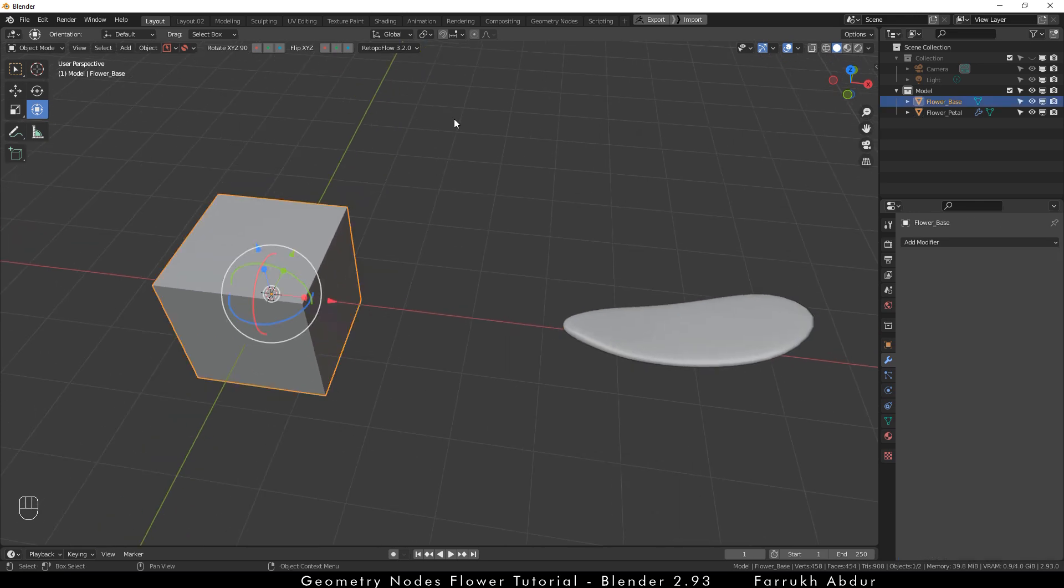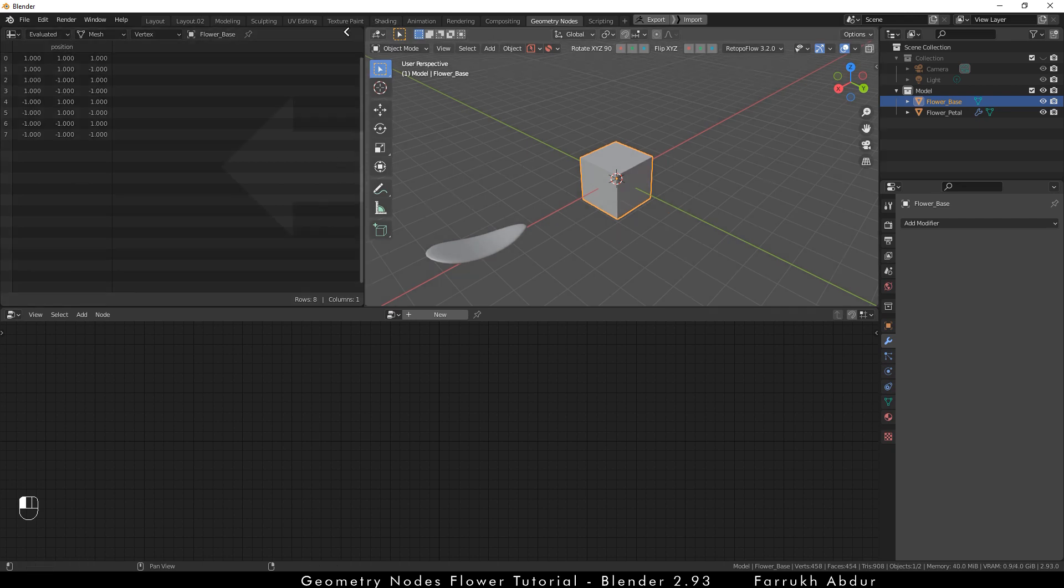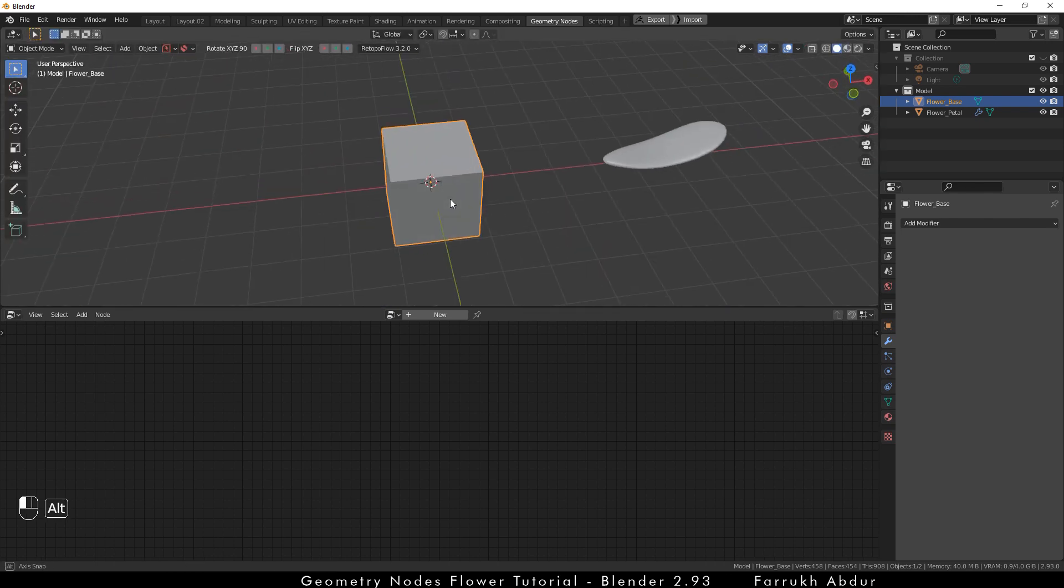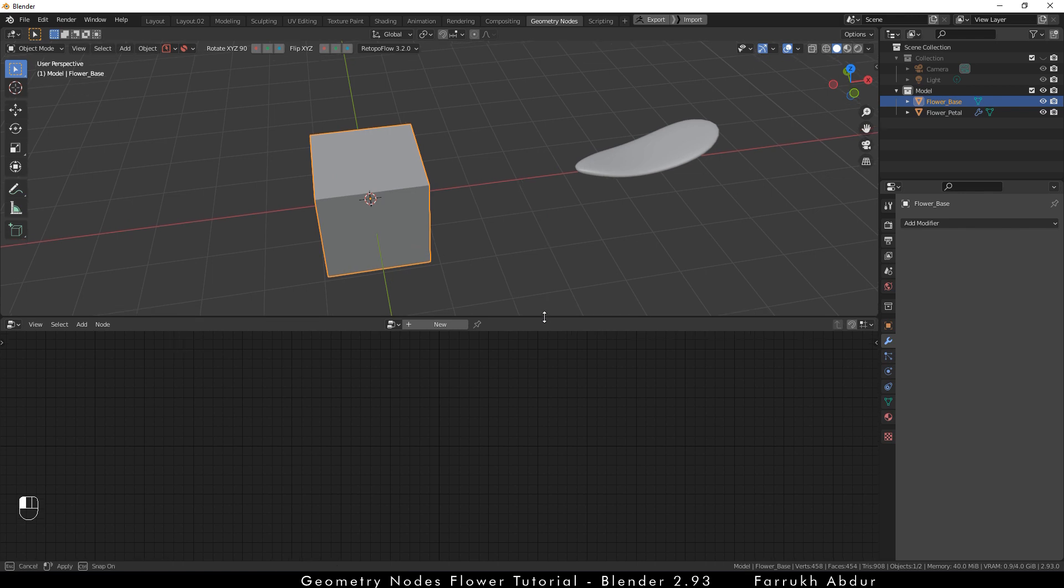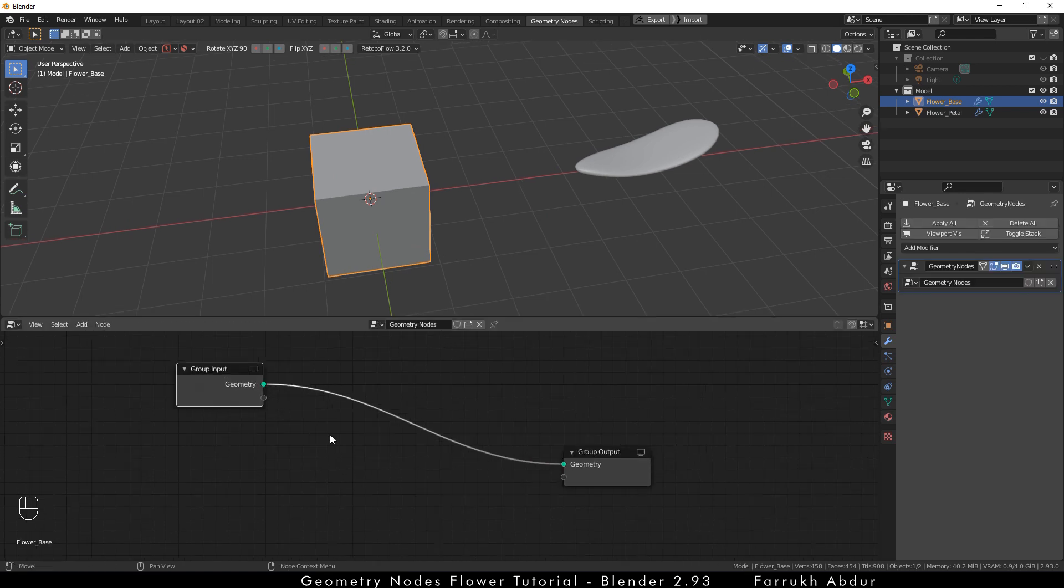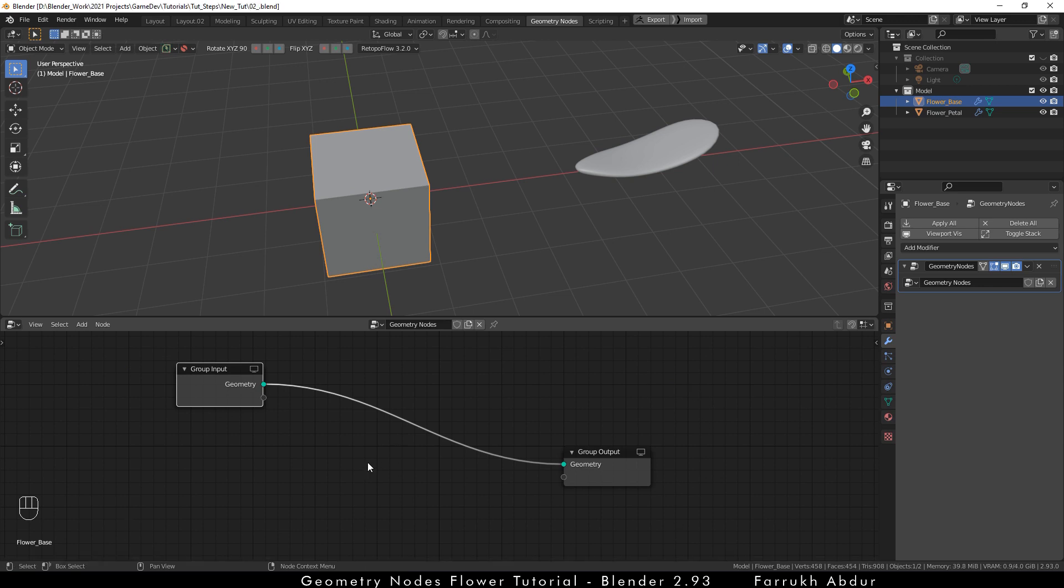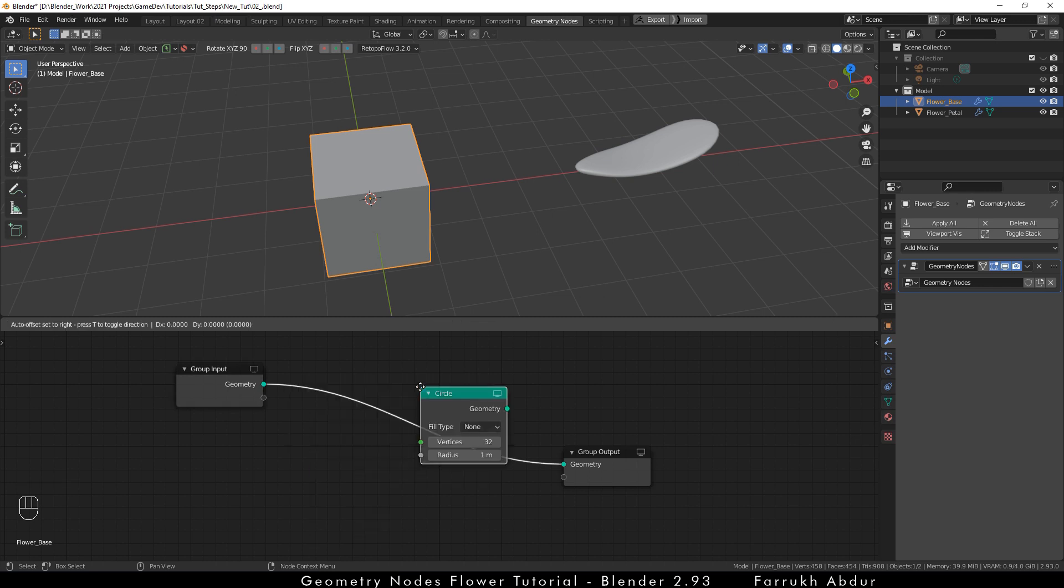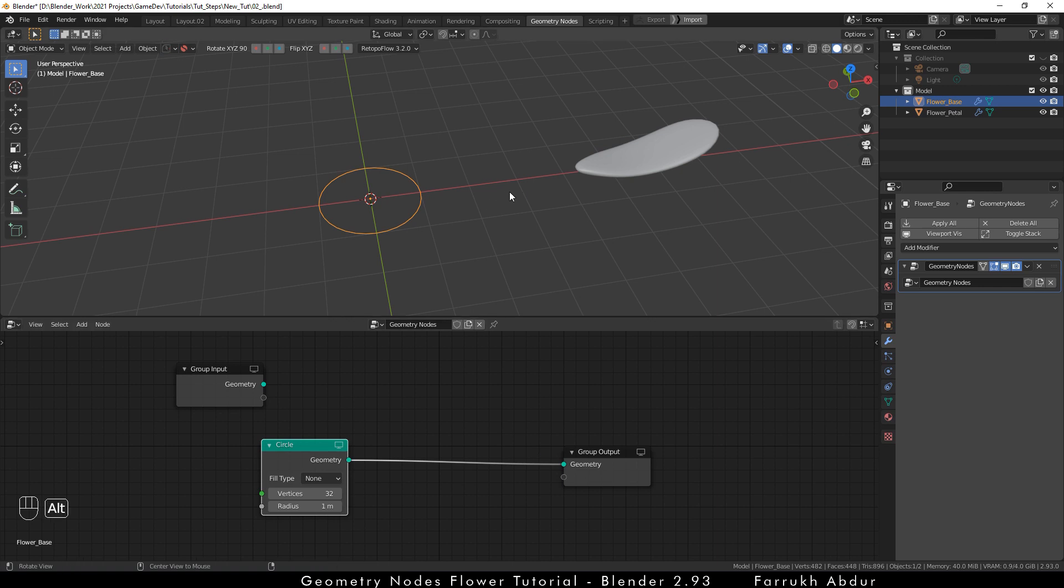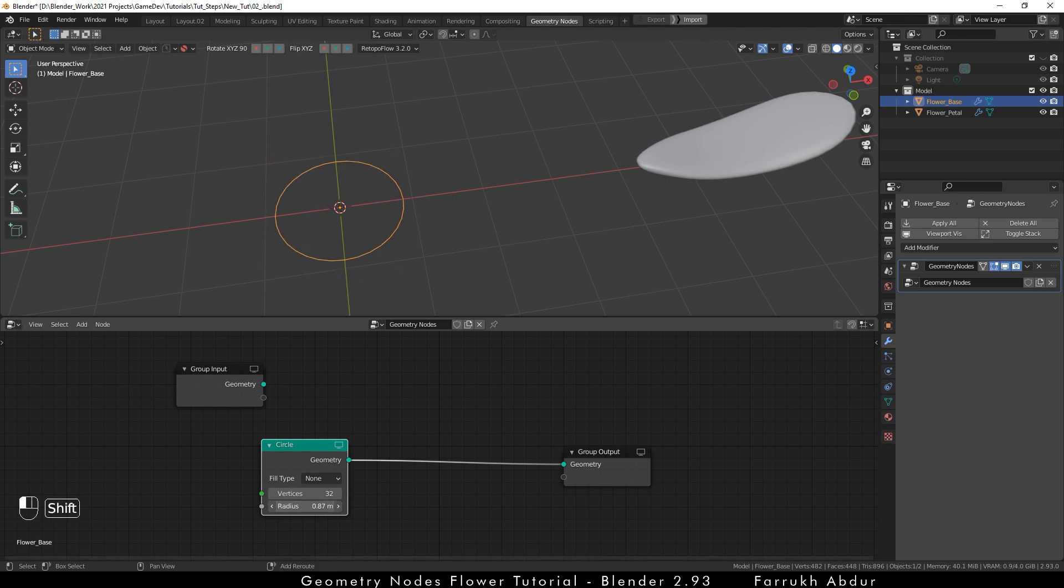Now select the cube and switch to geometry nodes window from the top tab menu. We are not going to use the spreadsheet window at this time so we are going to close it. With the cube selected, click the create button. This will add our first geometry node setup. Now press shift A and go in mesh primitives and from there select circle. Add this node and connect the geometry property to the group output. Our cube will be replaced with a circle. We can change the radius and the amount of vertices also. I am going to change the vertices to 12.